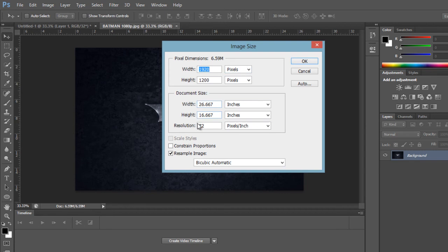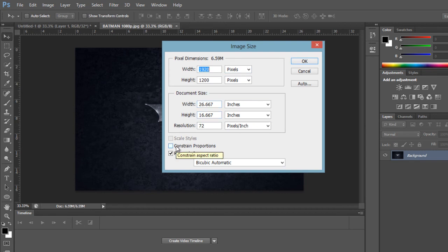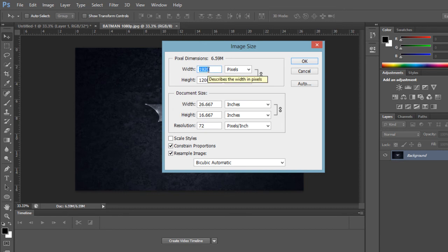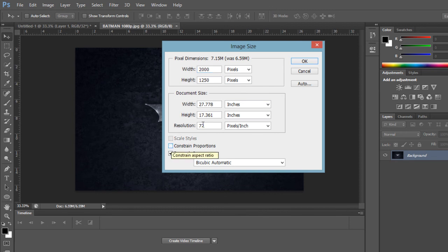So after that you have to make sure that this checkbox which says Constrain Proportions has been unchecked. So because if you check it, it will decide the width and height depending on each other. So for example, if I select the width as 2000, it will adjust the height according to itself. So you have to uncheck this checkbox.